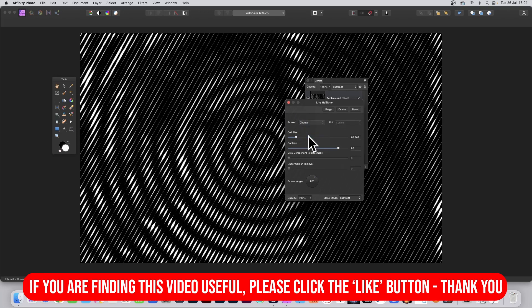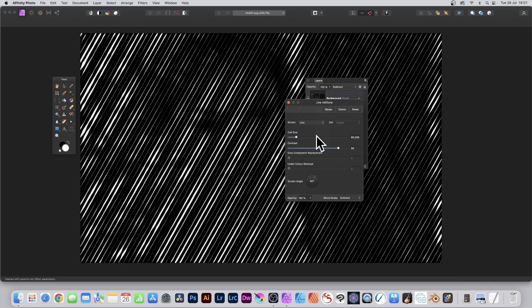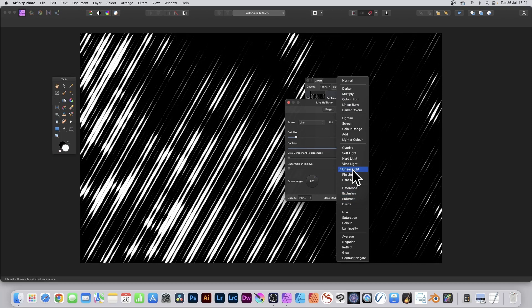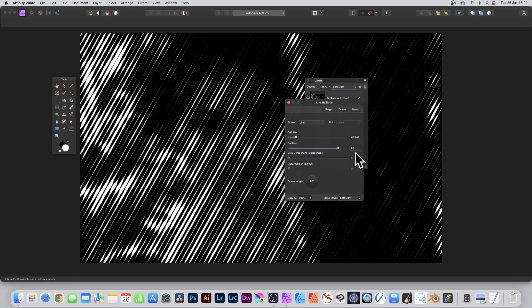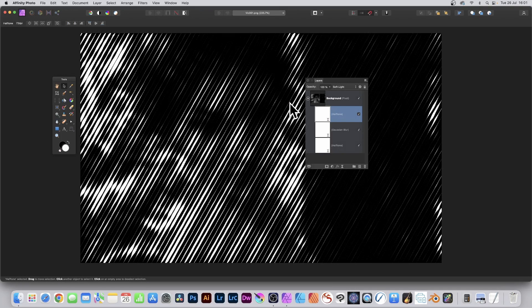...Circular, etc., and try out some variations of that. But I'm going with Line. And of course you can always decide, you know what, let's go for a different blend mode, so Soft Light instead. And close it. There you have it, very quickly a halftone effect, a line effect that's slightly different from the usual halftone effect in Affinity Photo.